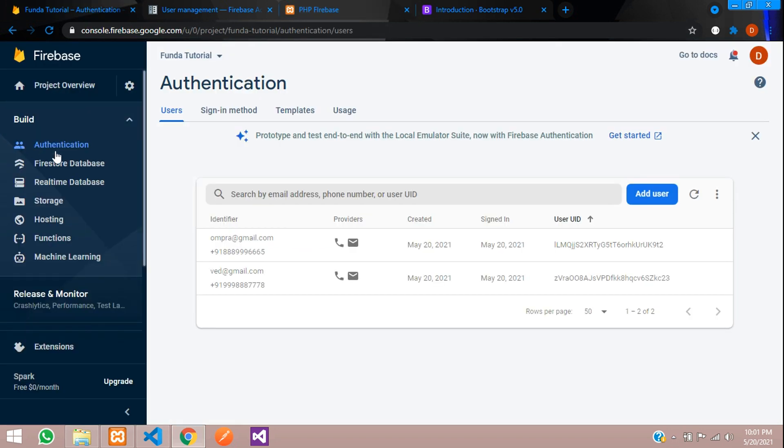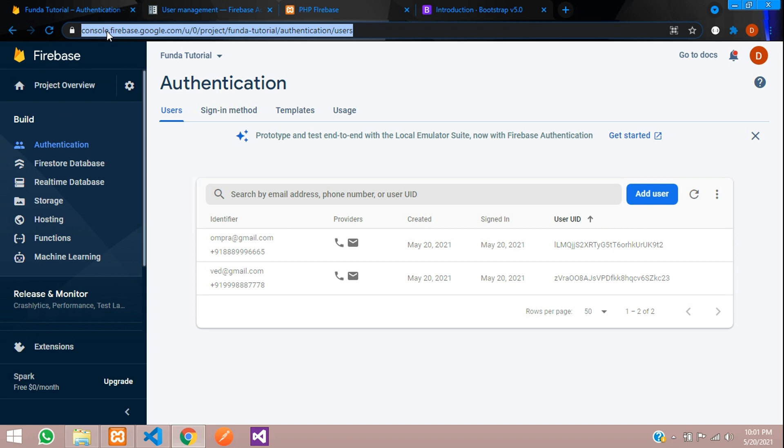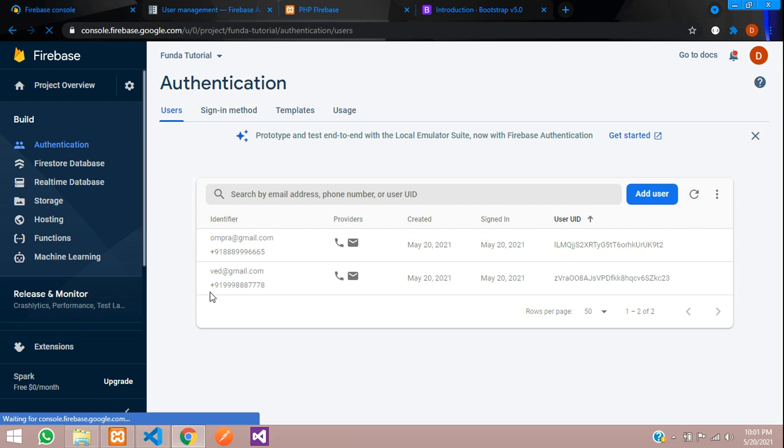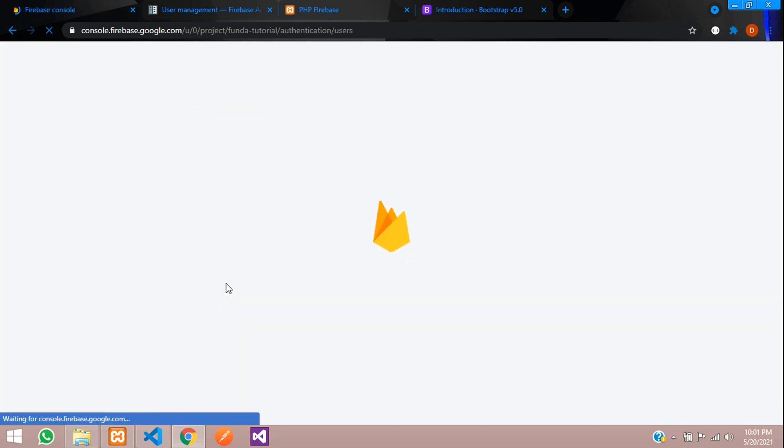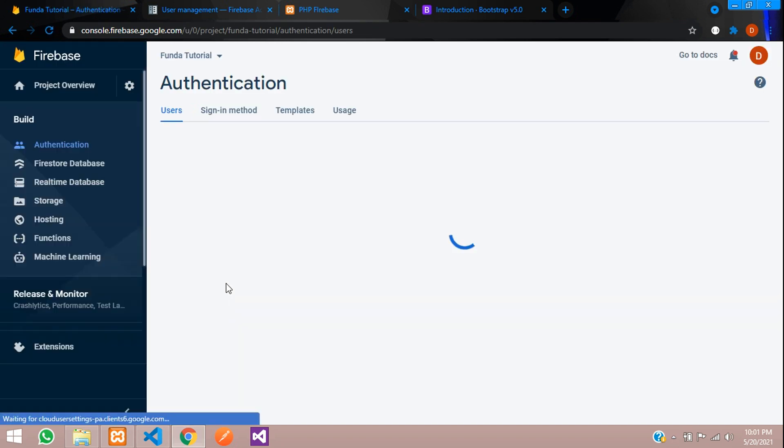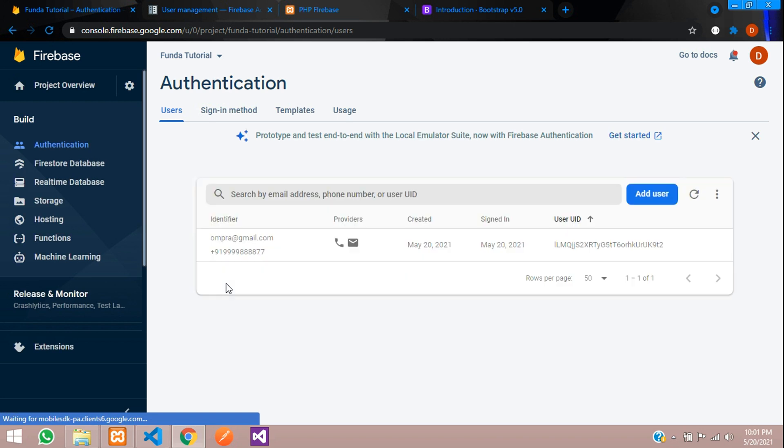Let's see in our Firebase authentication. Let's refresh. Cool. Data is deleted.